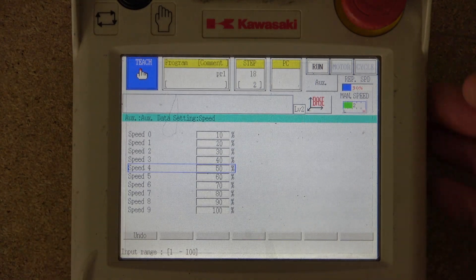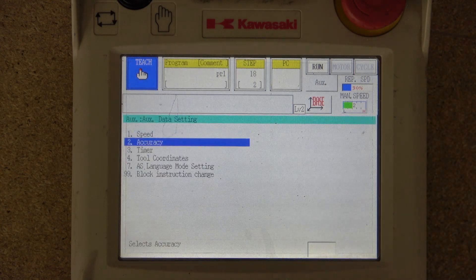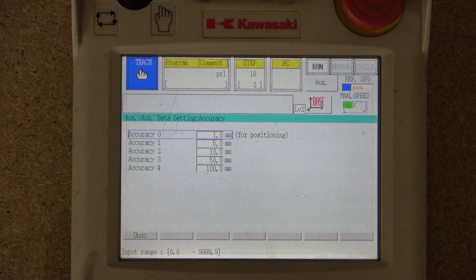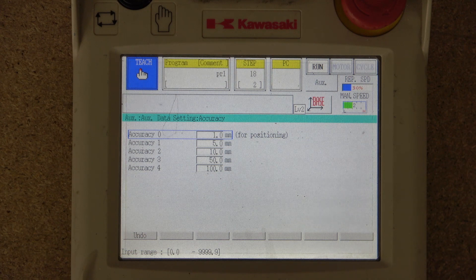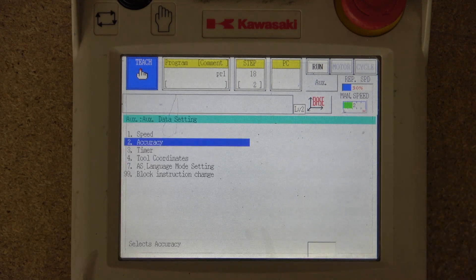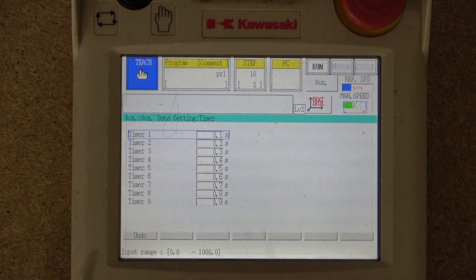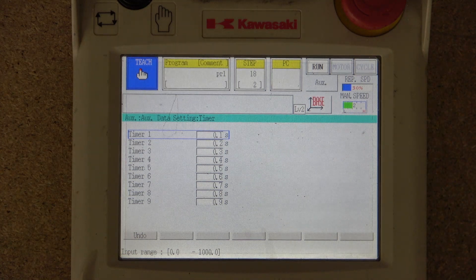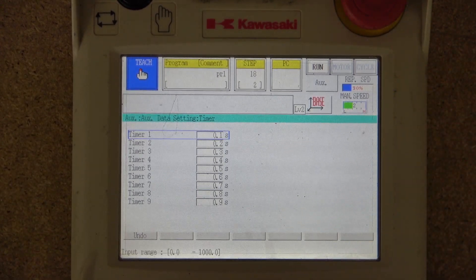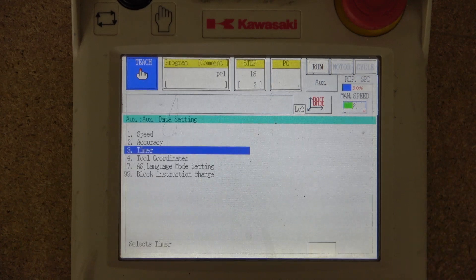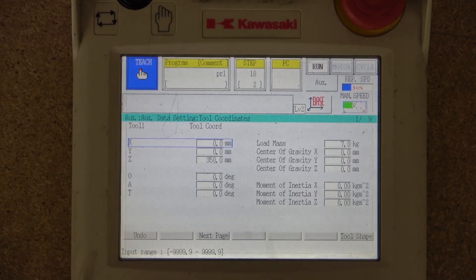The same concept applies to accuracy settings. Accuracy 0 is 1 millimeter, Accuracy 1 is 5 millimeters, 10 millimeters, and so on — so you select what accuracy level each number represents. The same goes for timers: you have timers 1 through 9, and each timer has a specific number of seconds attached to it. It's up to you to set these up the way you like.